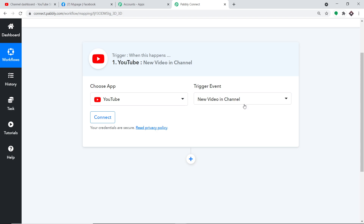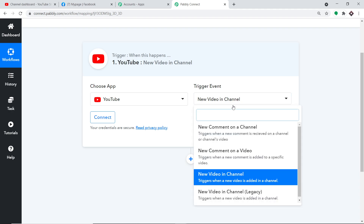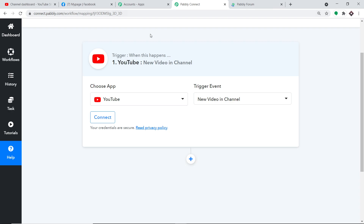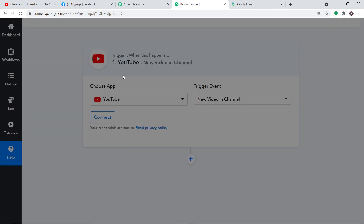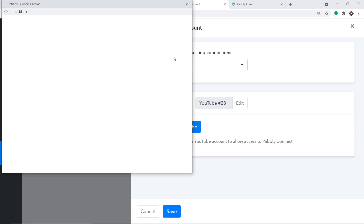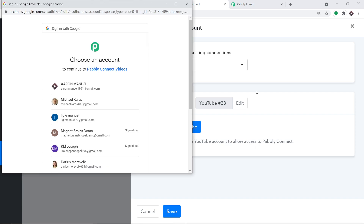There are several trigger events available, such as new comment on a channel, new comment on a video, and new video in the channel. If you need additional trigger events, click the help section and you'll be directed to the Pably forums, where you can make a request for new integrations or trigger events. Now let's click 'Connect' and then 'Connect with YouTube' in the new credentials section.